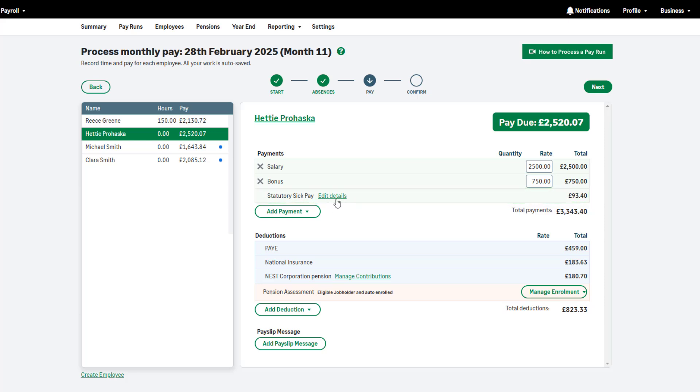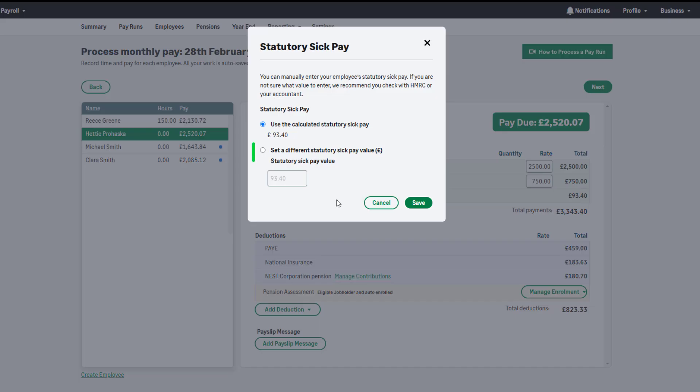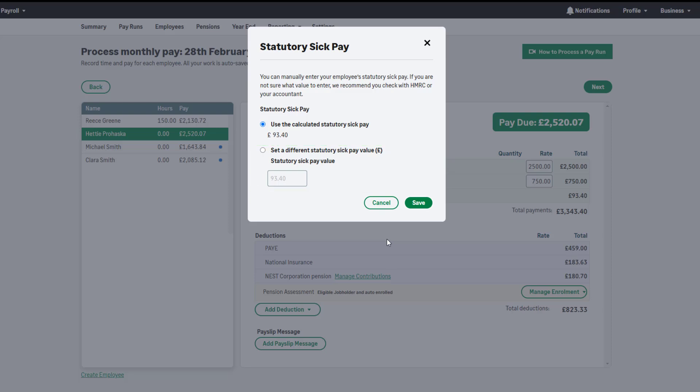If required, you can manually enter the statutory sick pay here. However, this means you are not paying the amount automatically calculated by SAGE Payroll. If you're not sure what value to enter, we recommend you check with HMRC or your accountant.